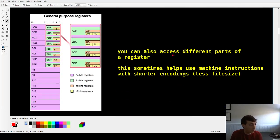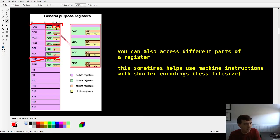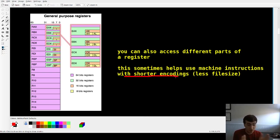On x64 you have 16 general purpose registers — well, really 15, so it doesn't quite count. These can be used for all that math stuff. The cool thing is you can use parts of a register too: the full one is 64 bits, but you can use the low 32 bits, or even 16 bits and 8 bits. That's useful if you want to save some file size, because some instructions have shorter encodings when you use a certain register size.